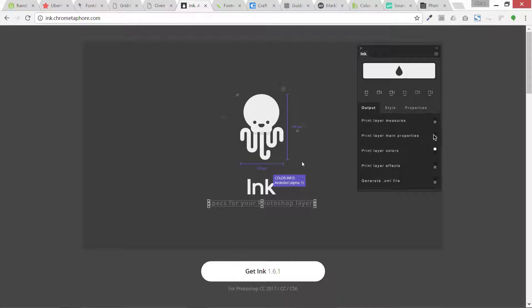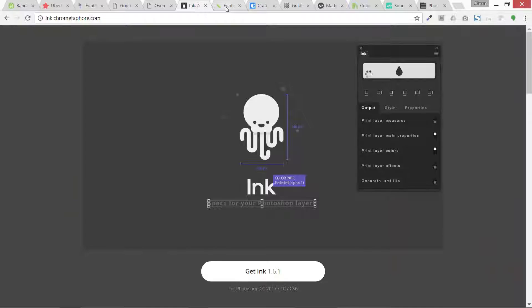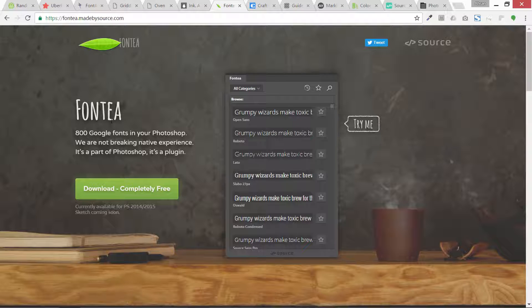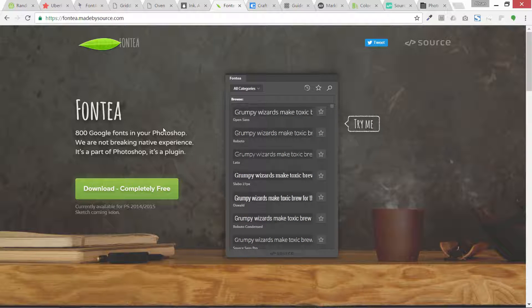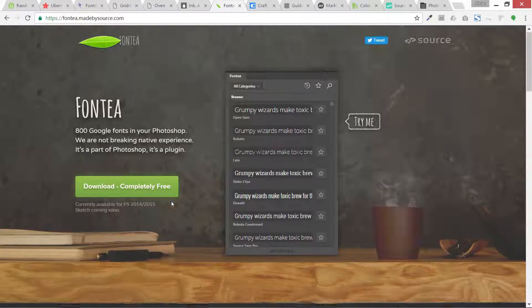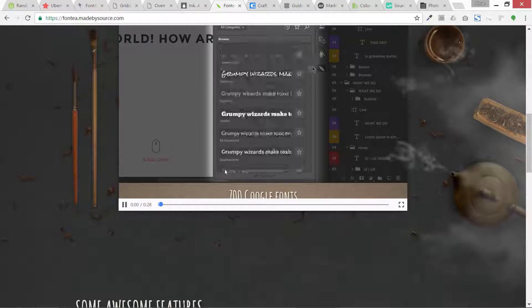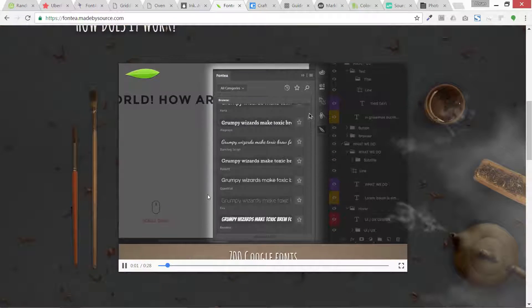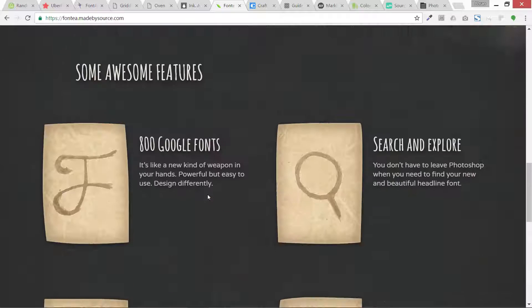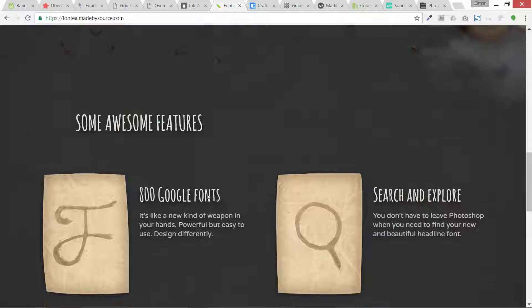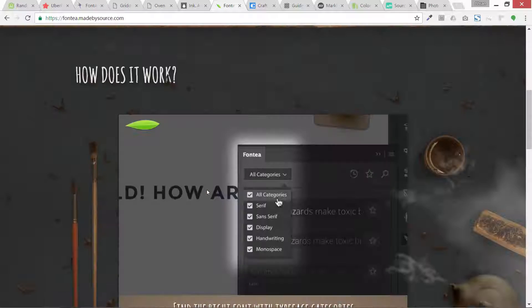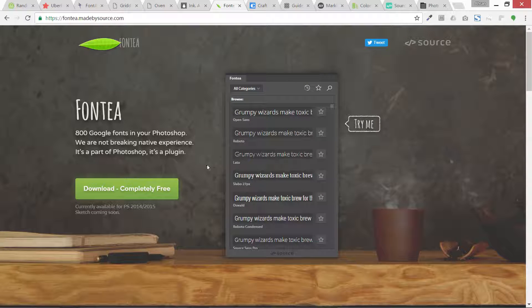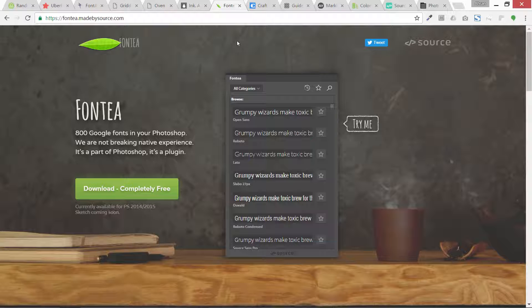Then this is also a free one, Fontea. It manages all the Google fonts and it can have a lot of capabilities. I haven't used it yet, but I think you can try it. It has all the Google fonts in it and can easily manage and you can apply different fonts on text easily.